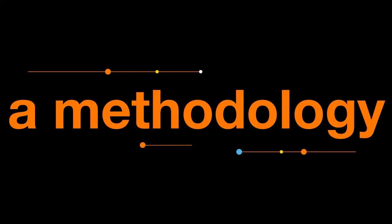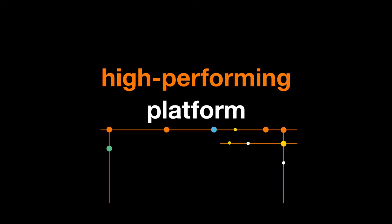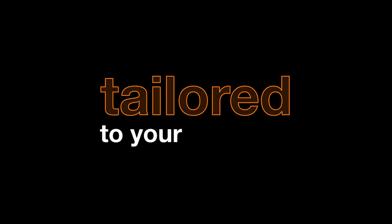Our cloud networking is a methodology. We create a composable, high-performing platform tailored to your business.